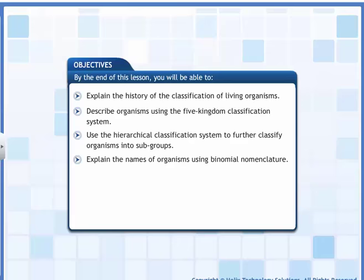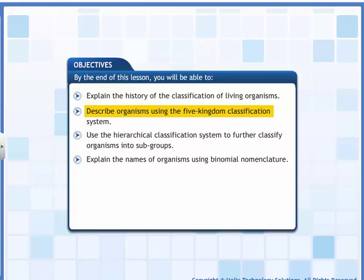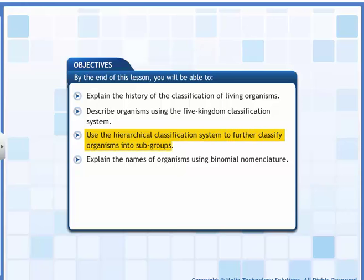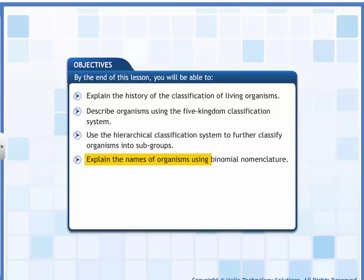In this lesson, you will learn about the classifications of living organisms. By the end of this lesson, you will be able to explain the history of the classification of living organisms, describe organisms using the five-kingdom classification system, use the hierarchical classification system to further classify organisms into subgroups, and explain the names of organisms using binomial nomenclature.